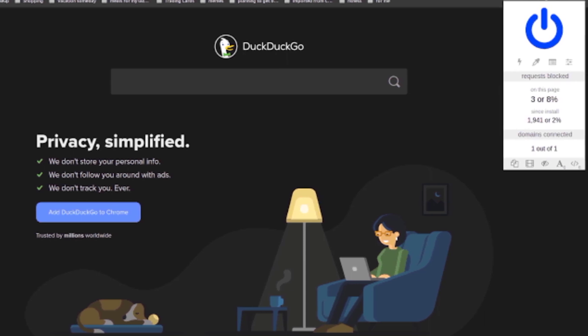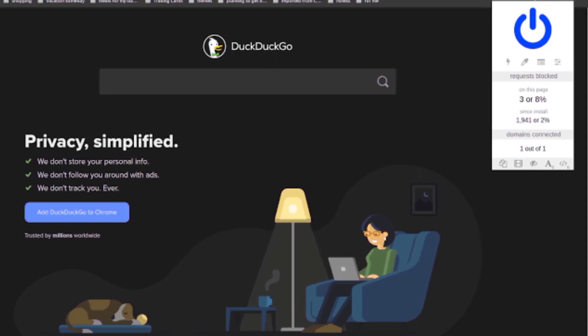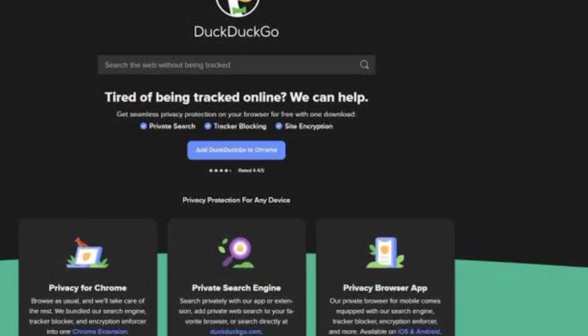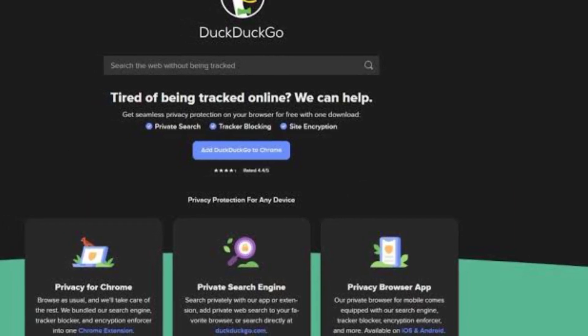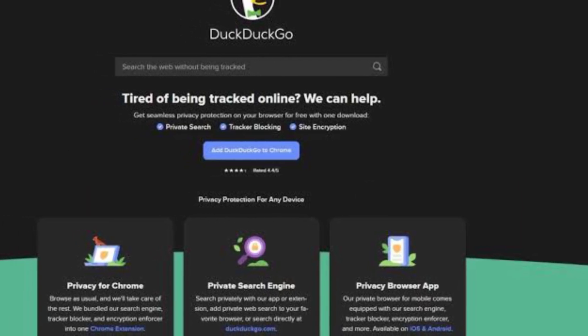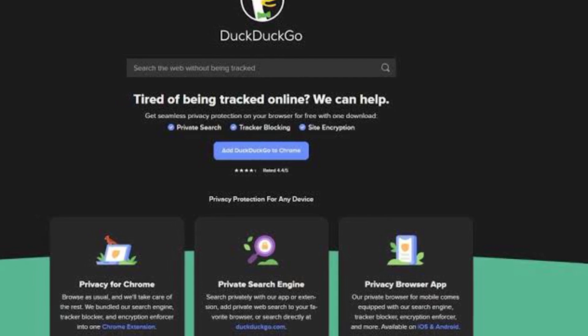And if you're hesitant to switch to the DuckDuckGo browser because you don't want to re-enter your passwords and rebuild your bookmarks, never fear - you can import all those from your other browser to DuckDuckGo.